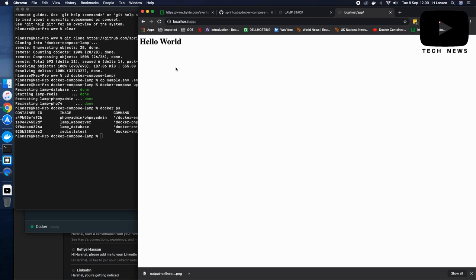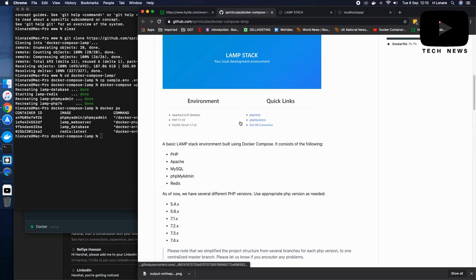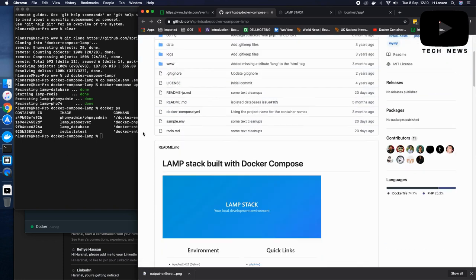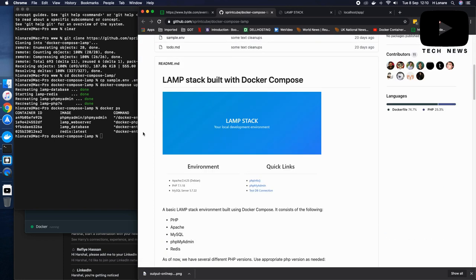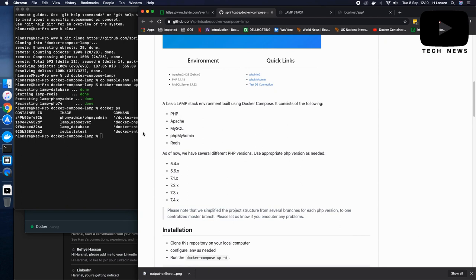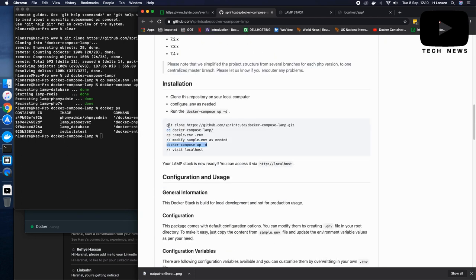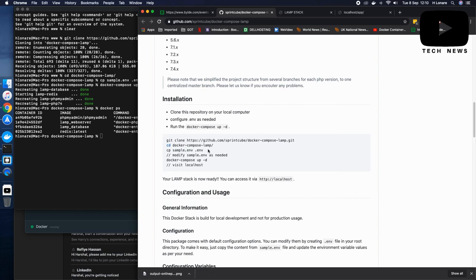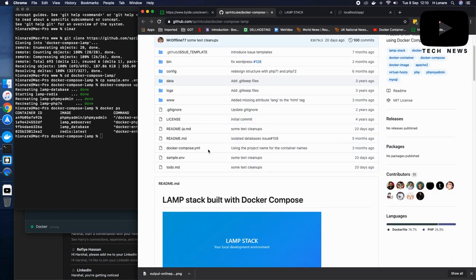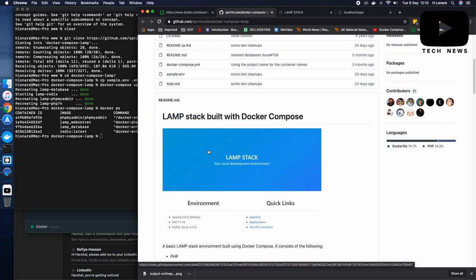So guys, just with the help of this amazing Git repository, we have created our LAMP stack local development environment with just four simple commands on terminal. If you have any other questions, please put it in the comment box. And if you liked the video, give me a thumbs up. Cheers.